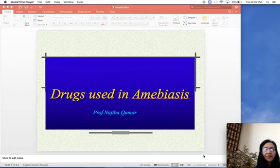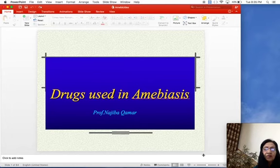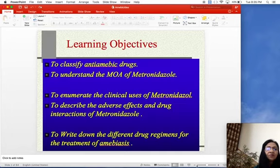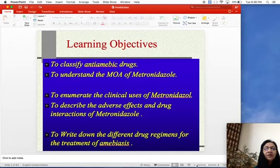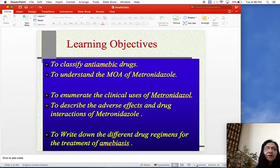Today we will discuss the drugs used for the treatment of amoebiasis. Amoebiasis is a condition in which there is infection of the GIT as well as the liver by Entamoeba histolytica.